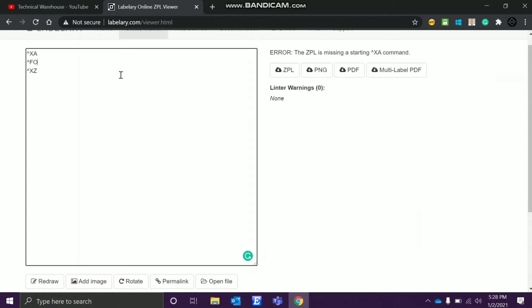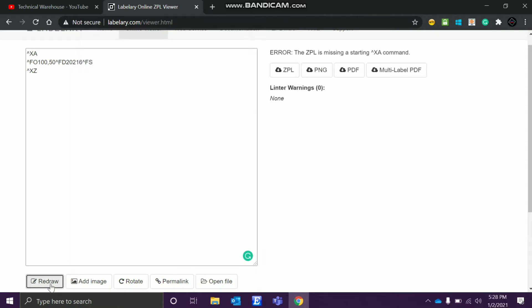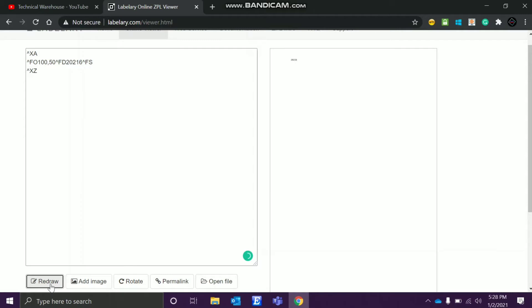Now we'll see how this field origin works. Let's just say I want to print at the 100 X axis and the Y, let's just say 50. And then the data what we want to print, let's just say 2021. Now this will happen here, 2021. The field separator and then the field separator. Now let me redraw it.